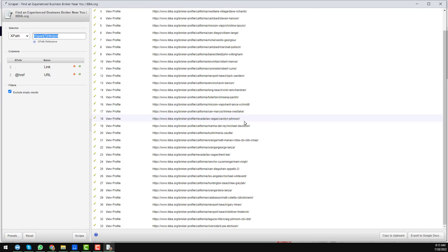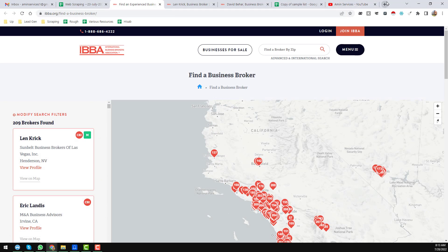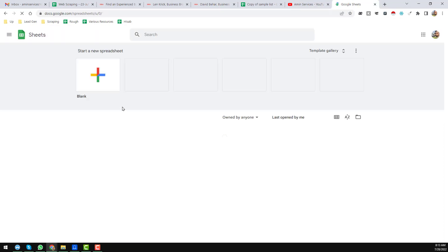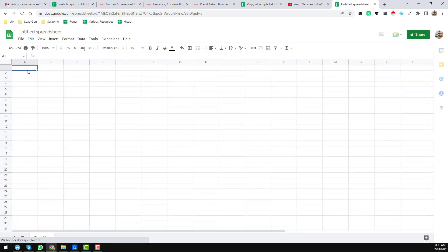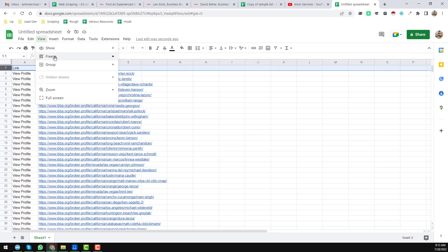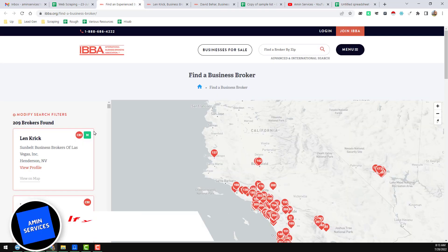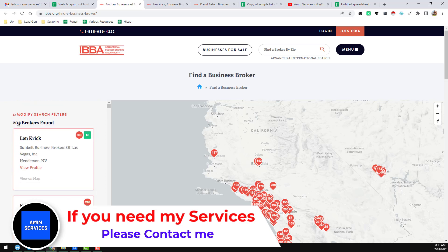Right-click on the 'View Profile' link and click 'Scrape Similar.' When I click on Scrape Similar, we found a total of 33 links. Copy to clipboard, then close it and open a Google Sheet. Paste the links there. You can see we found a total of 33 links here.